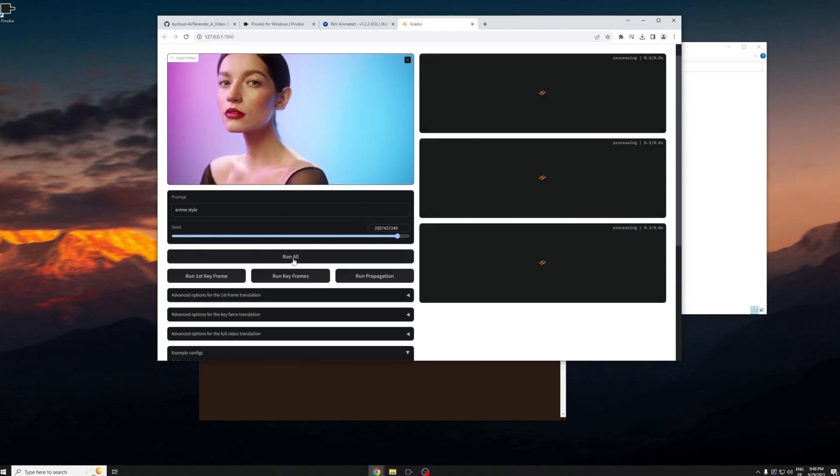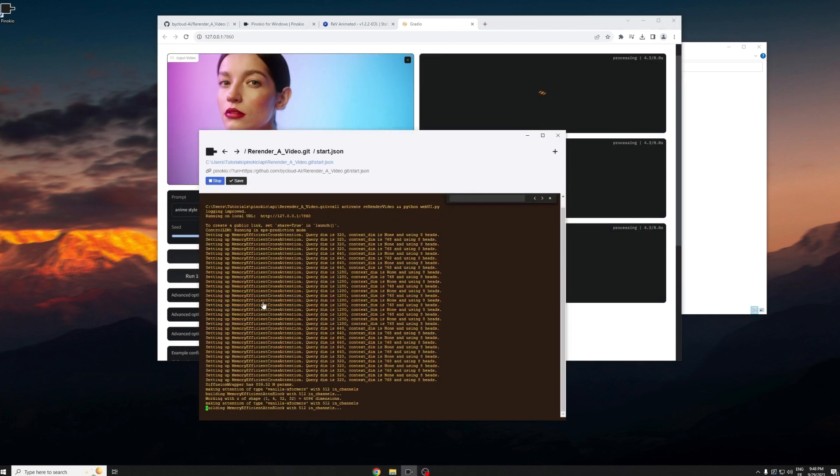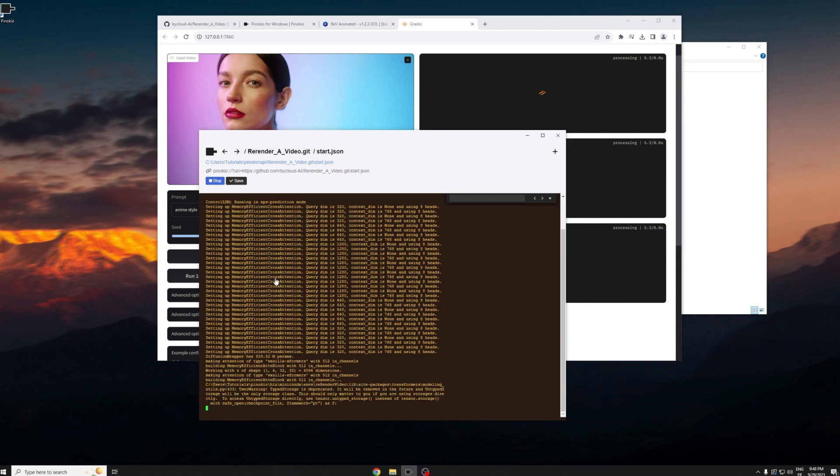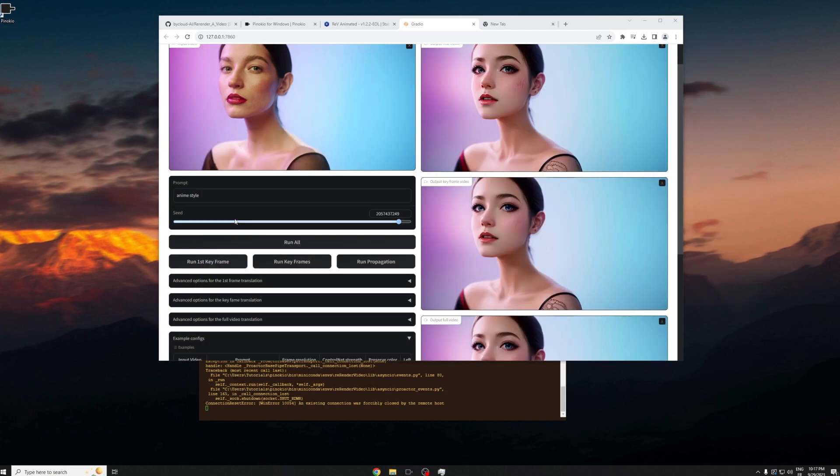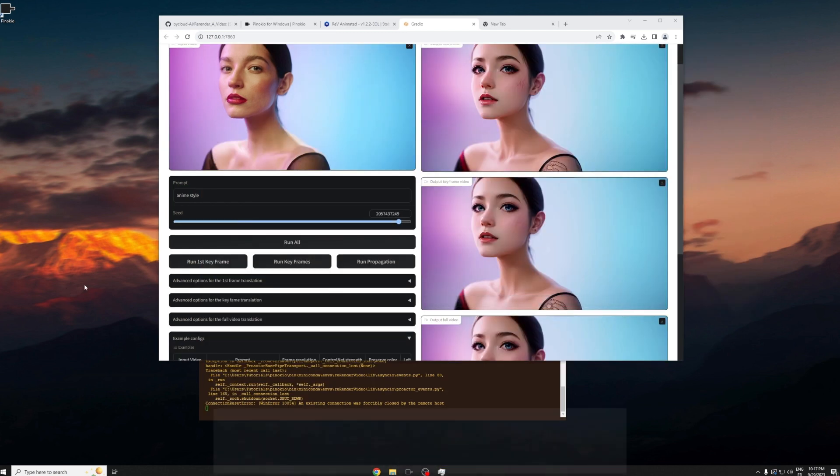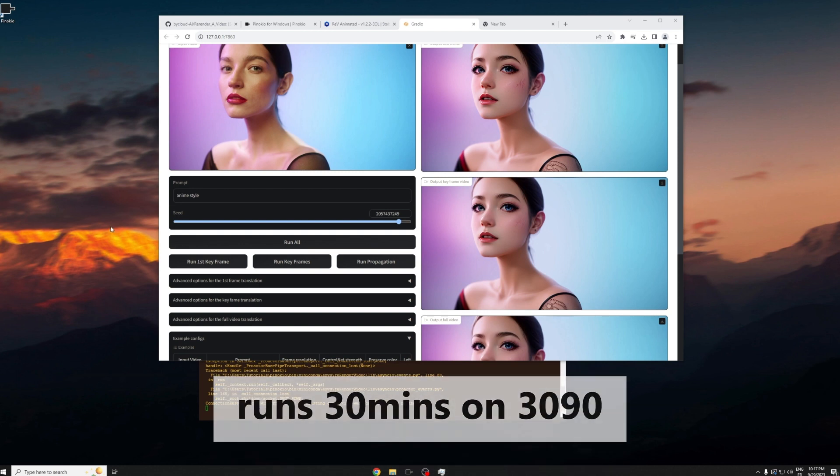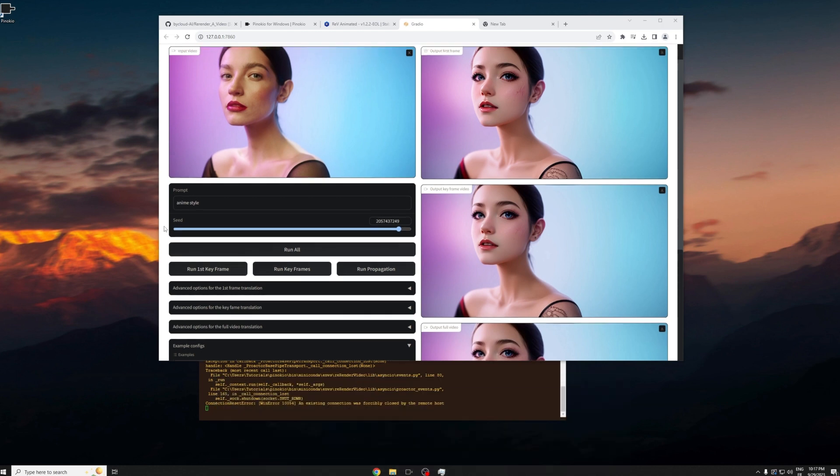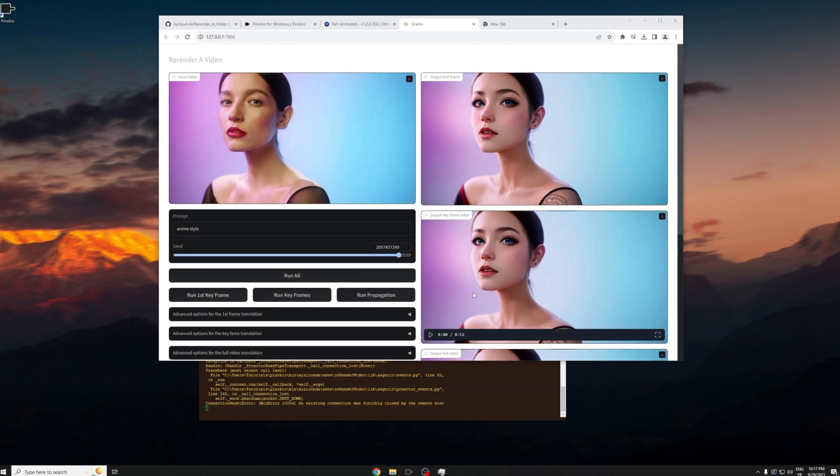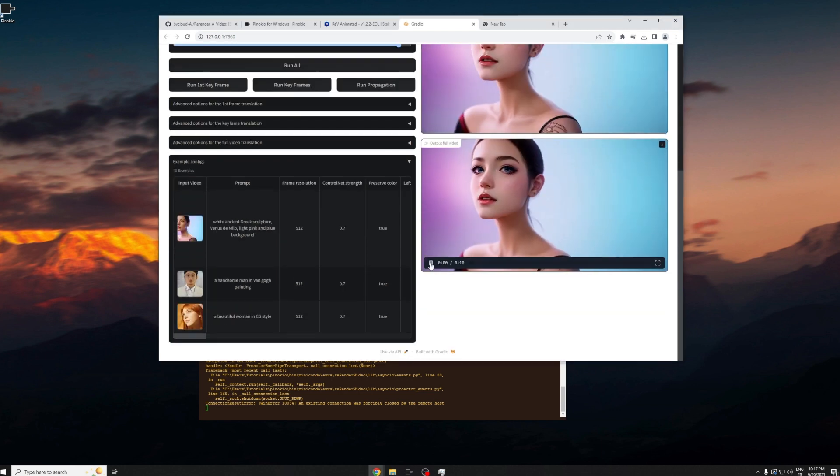I'm just going to run it to show you guys it works. If you go back after you press run to the Pinocchio prompt, you will see it's basically running and now we just have to wait. Okay, now that is done. I think that took around 30 minutes on a 3090 and you can view your results at the very bottom which is the output full video.